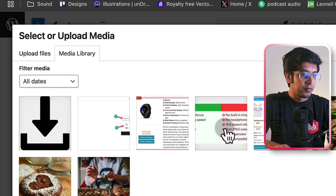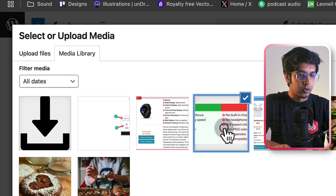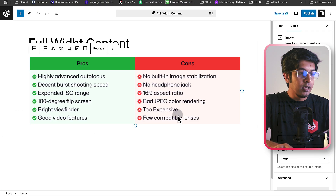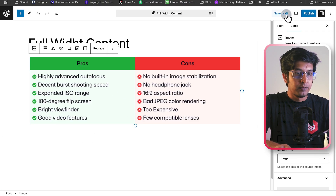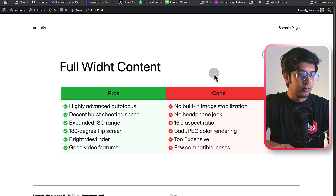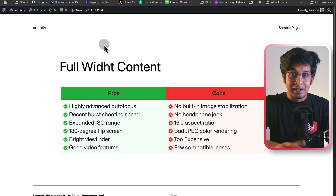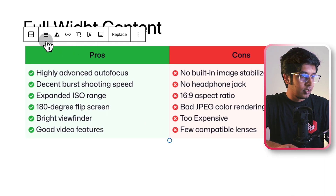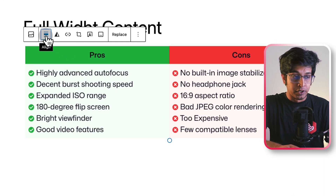Here I have some images. Let's click one and select it. Now see — it is not fully wide. If I check in the preview tab, this content is not full width. So let's make this content full width.